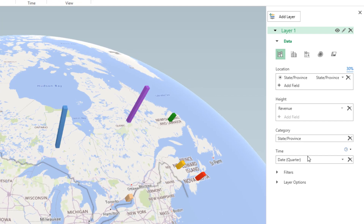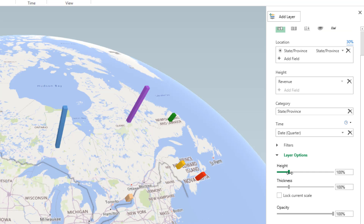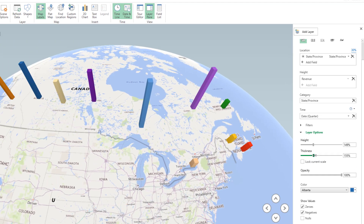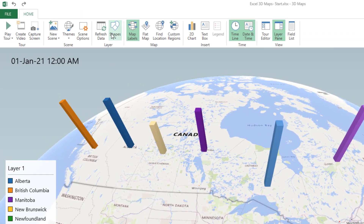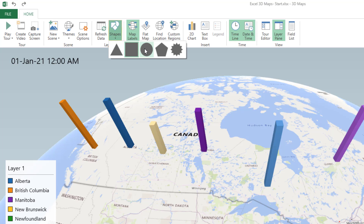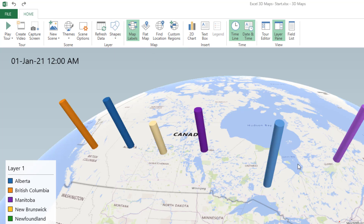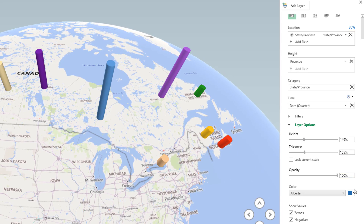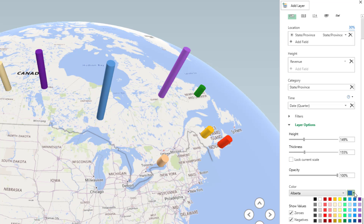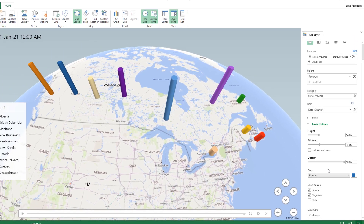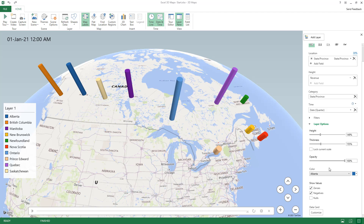Next, I fine-tune the layer options — I'm not adding a filter right now. I click on Layer Options and increase the height of the columns by dragging the slider up, then increase the thickness by dragging it to the right. I can also change the shape: instead of a square I select circle, which looks a bit better. You can change the color for any column by clicking the down arrow for color and selecting from the palette. I'll keep the colors as they are for now — my first scene is complete.